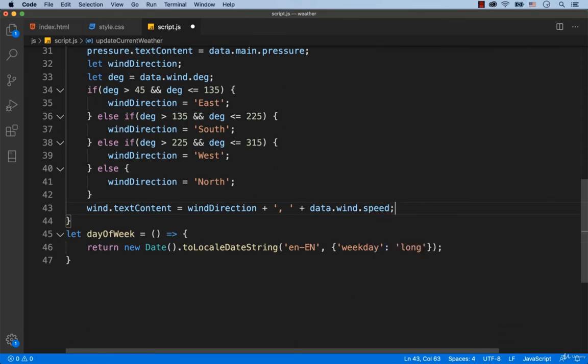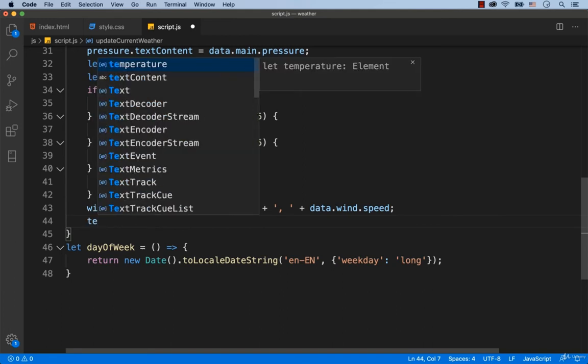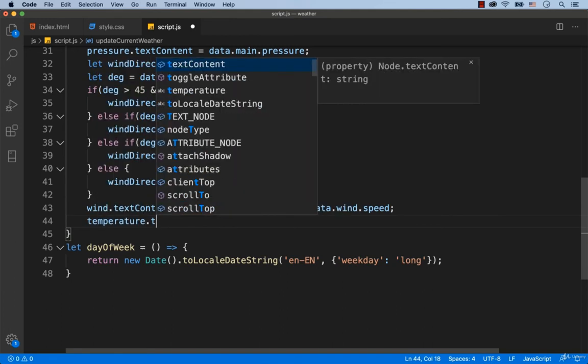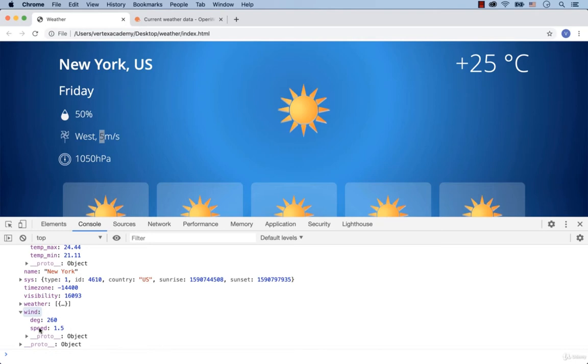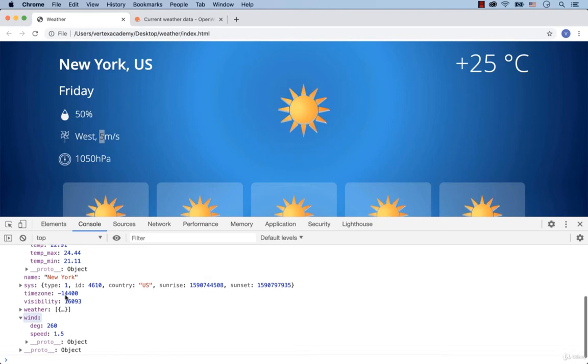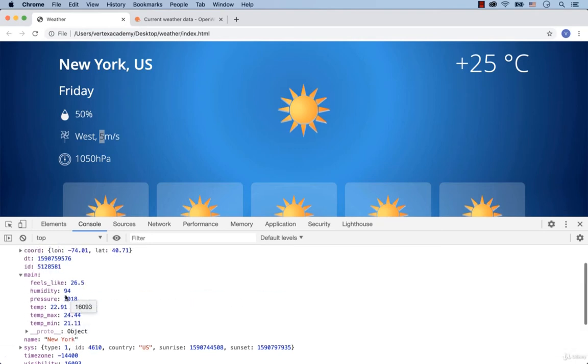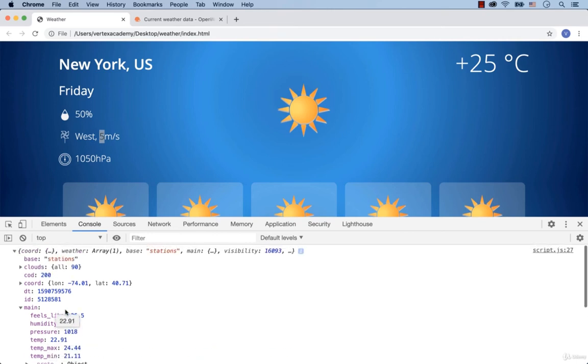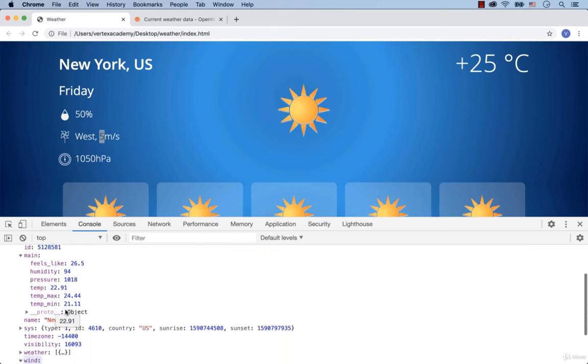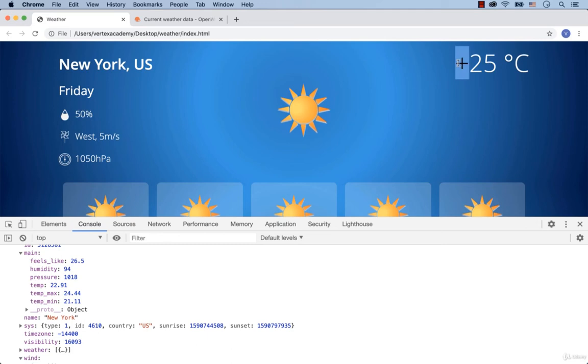Alright, the last thing that we still need to work on is the temperature indicator. So the necessary value is stored in the key called temp. But the temperature value can be positive and negative, right? If it is plus 25 degrees Celsius, we need to add the plus sign before the number. If the temperature is less than zero, then we just need to add the value.